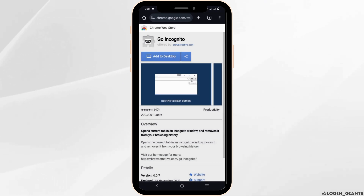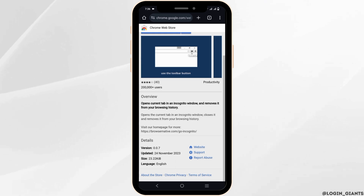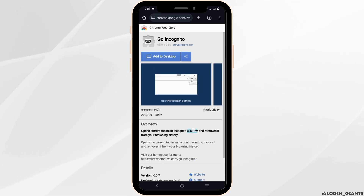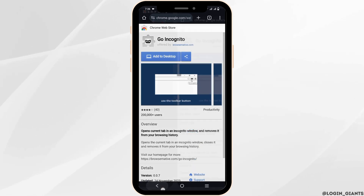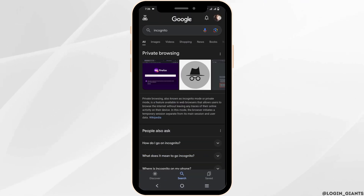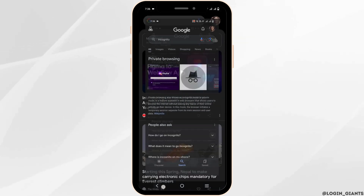However, if you still cannot access certain websites, another option is to browse in Incognito Mode. For that, tap on the three dots and then go to Incognito Mode and use it.